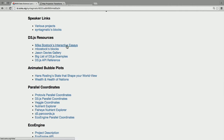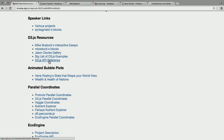Really quick, let me give a couple D3 resources because D3 is many things. It's a JavaScript library.